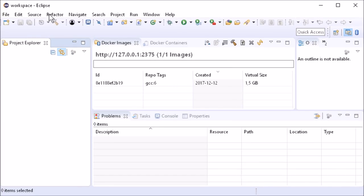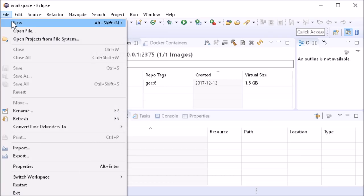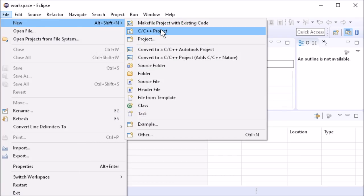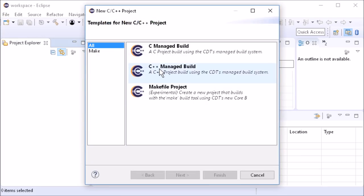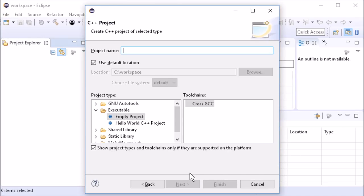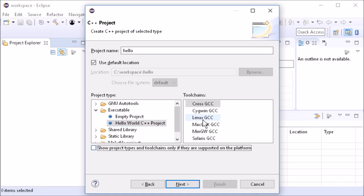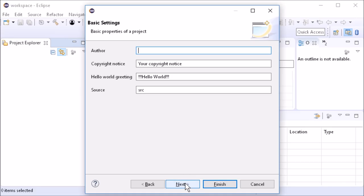In the file, New C-C++ project dialog, we choose the C++ Hello World project template with a Linux GCC toolchain.